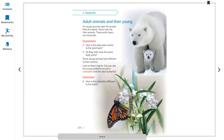After this: adult animals and their young, their babies — page 104. All young animals start life smaller than the adults. Some look like their parents — mostly the children look like their parents, like their hands and their eyes.